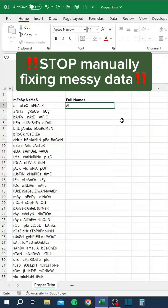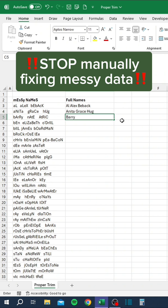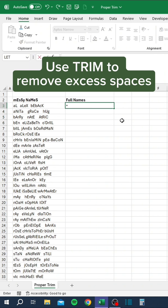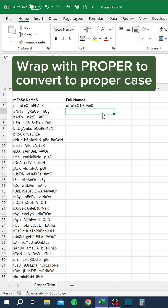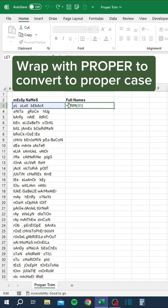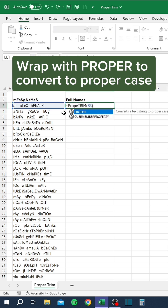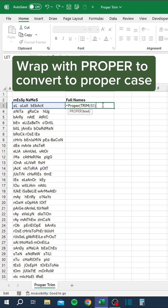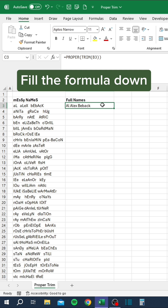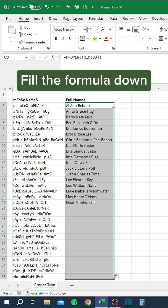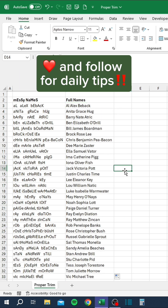Stop manually fixing messy data. Use TRIM to remove excess spaces, then wrap with PROPER to convert to proper case. Fill the formula down. Like and follow for daily tips.